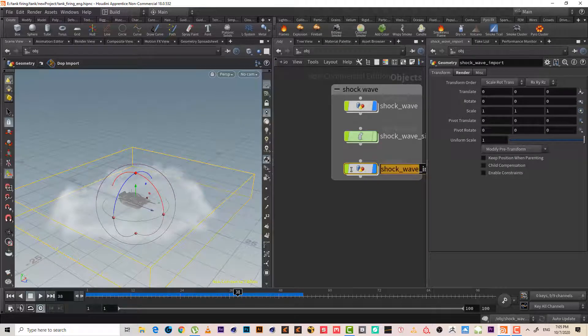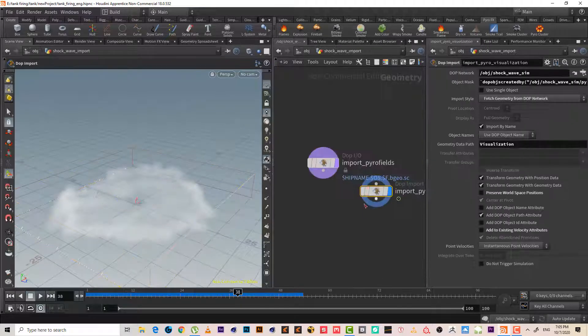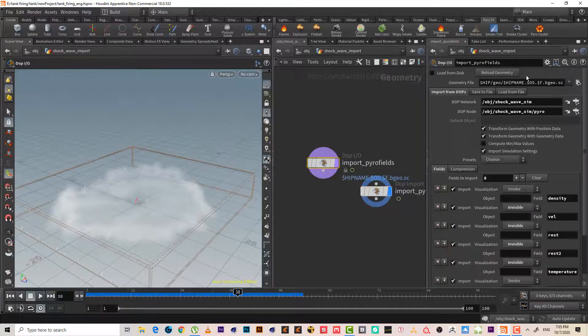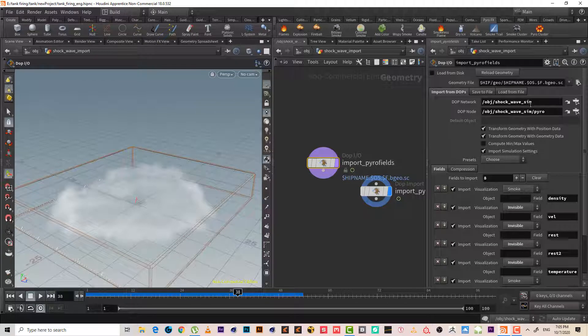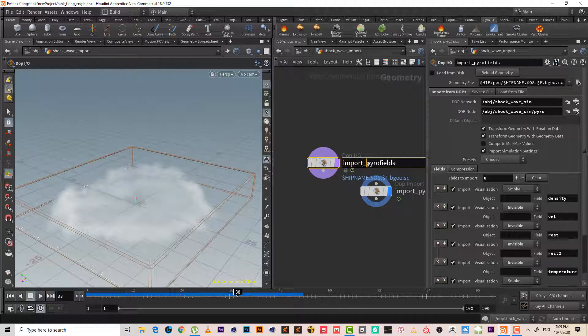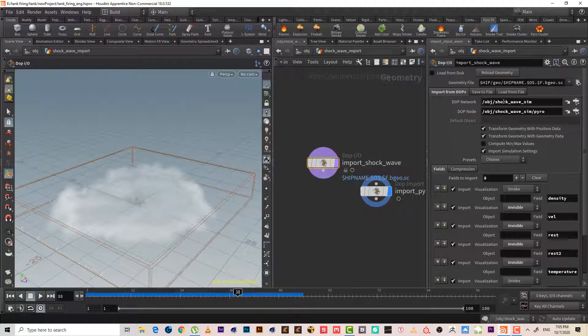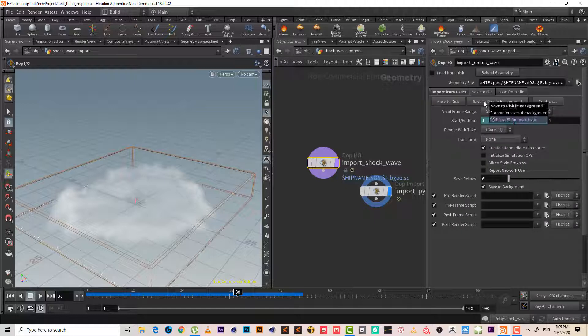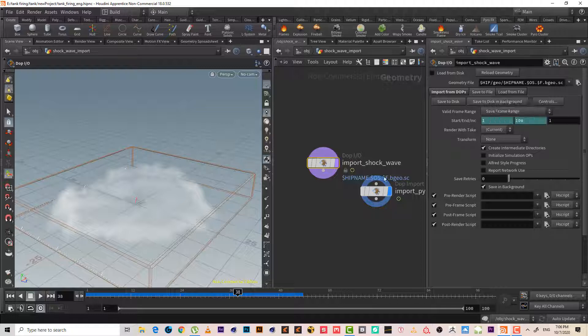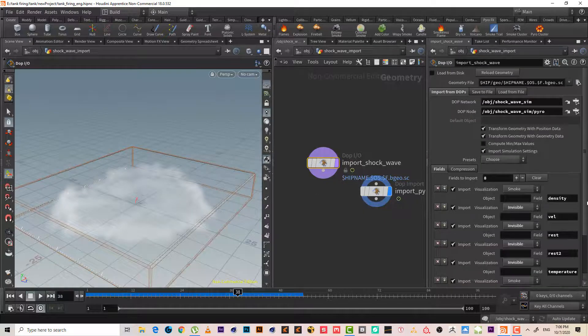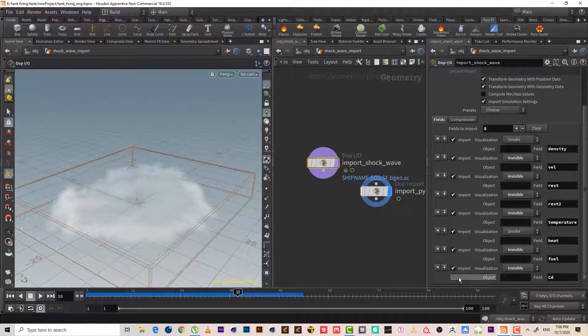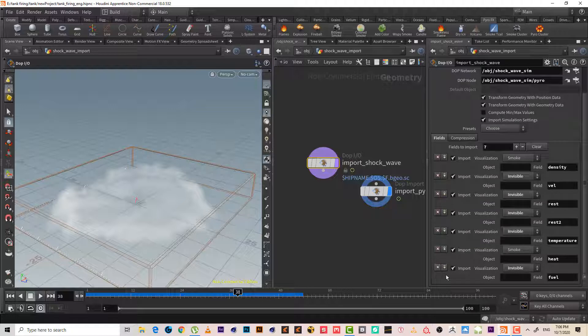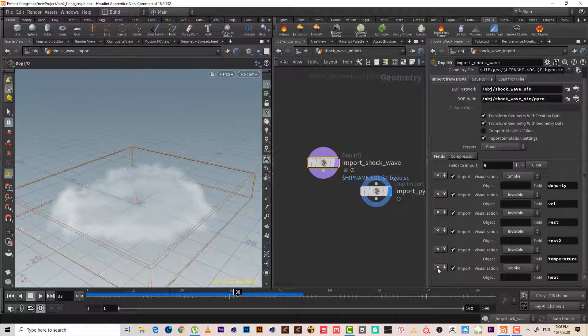But maybe I will just copy this shockwave, ctrl C, get inside and maybe paste the name here. And just save it, just save it. Okay. So this will be it from this lesson, this lesson. I would like to remove some of those fields that we are not going to use them on the shader.